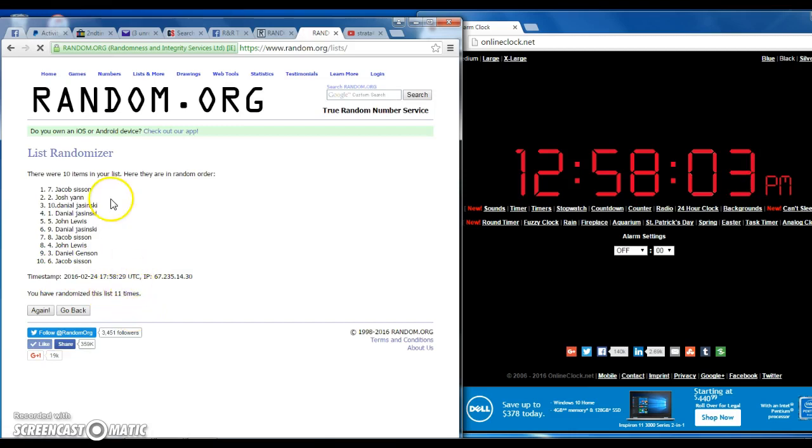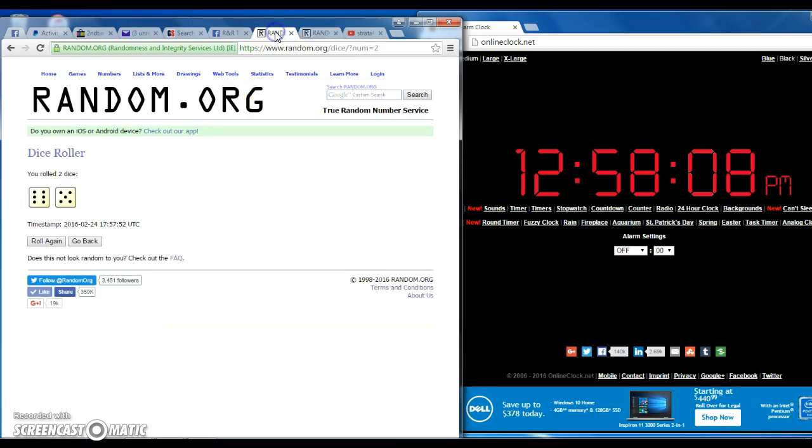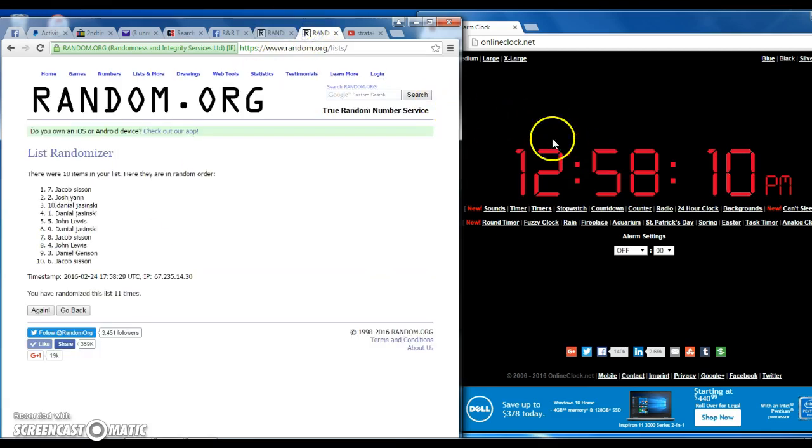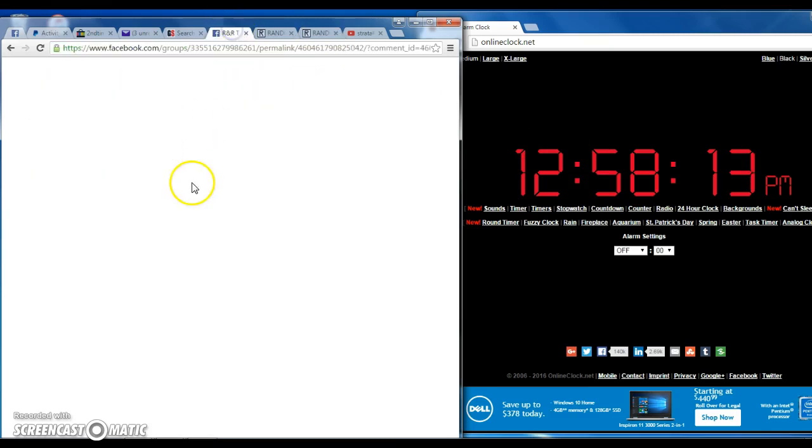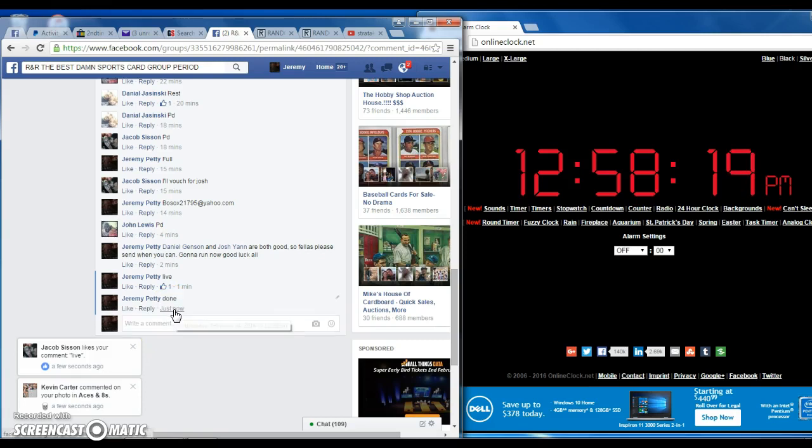Jacob Sisson. Congratulations. In the seventh spot, sir. You win the box. We went 11 times. Nice roll call for 11. 12:58. I've been done. We're done. Thanks, guys.